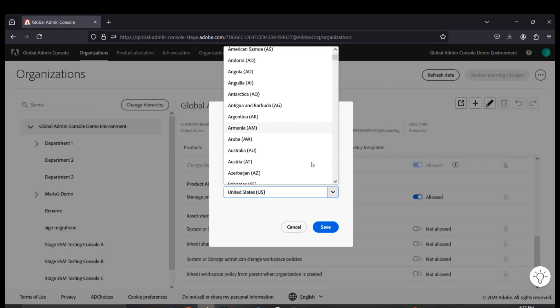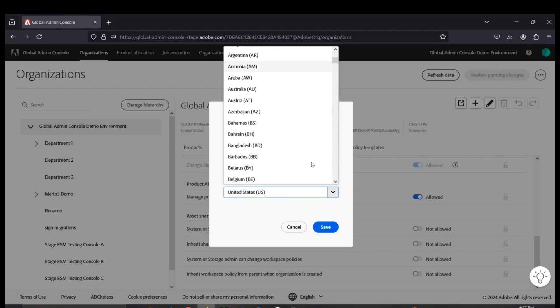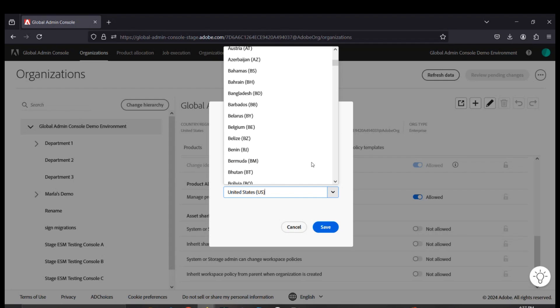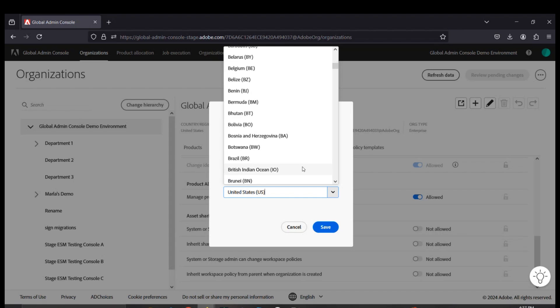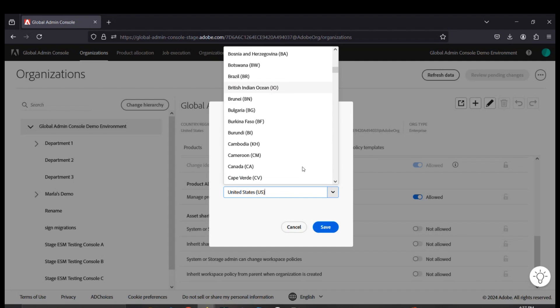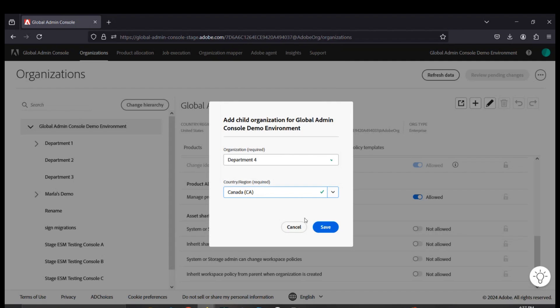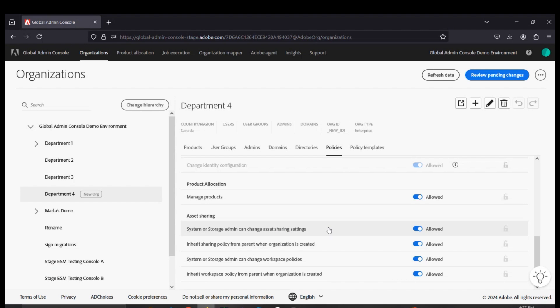You can select a country or region to associate with this console. This is a change that can only be done at console creation. You can always revise the name of the console at a later stage if you need to. In this case, let's select Canada as a country code. We can go ahead and click save.